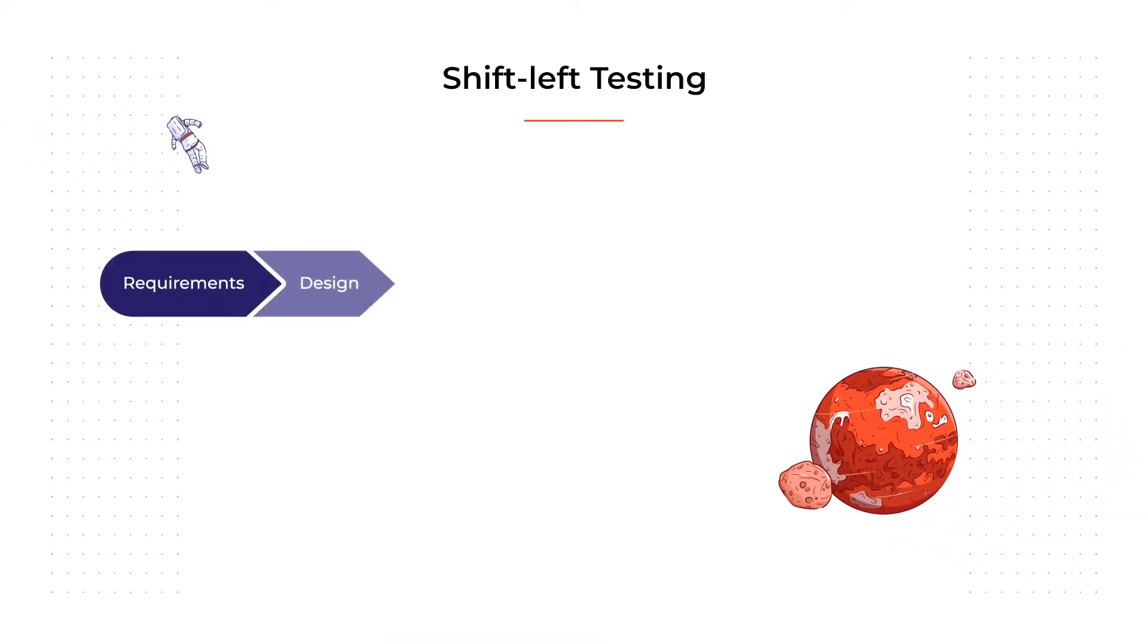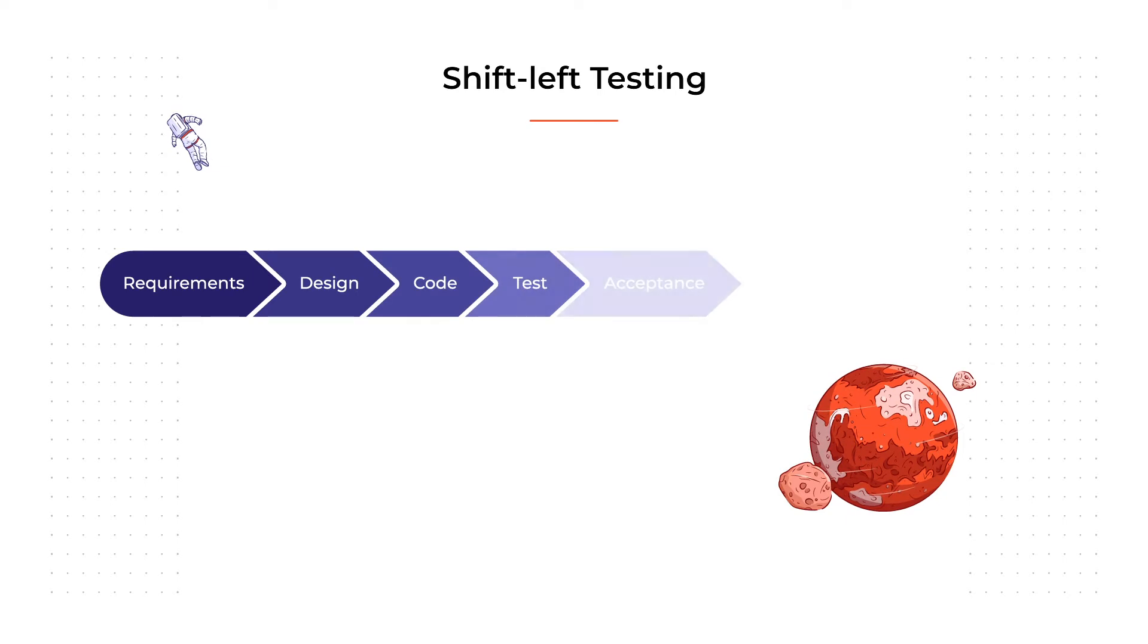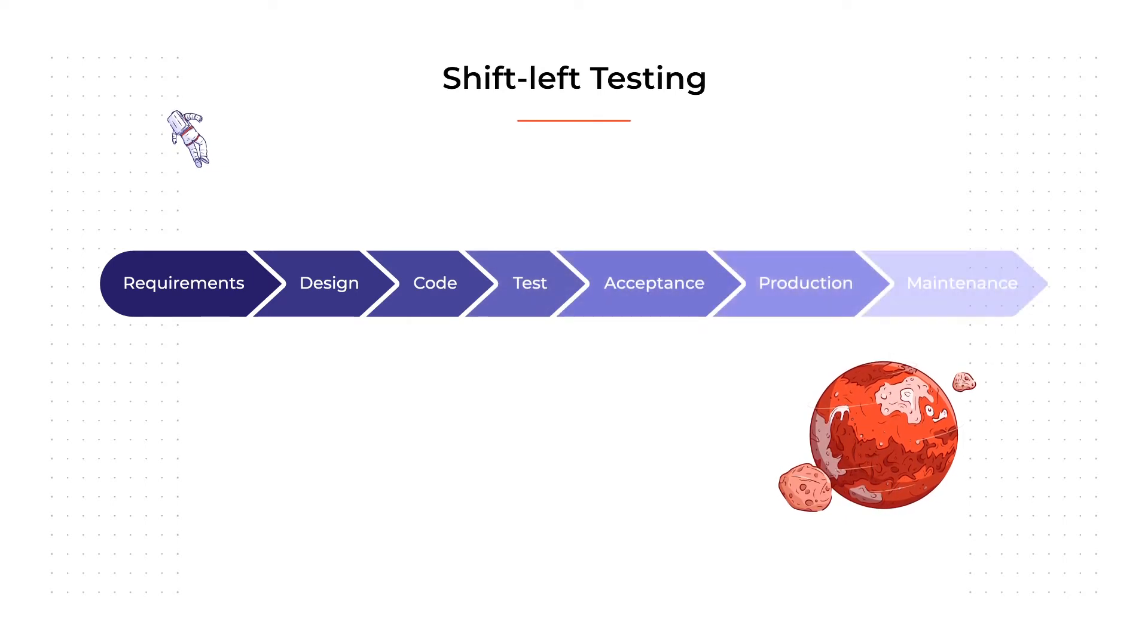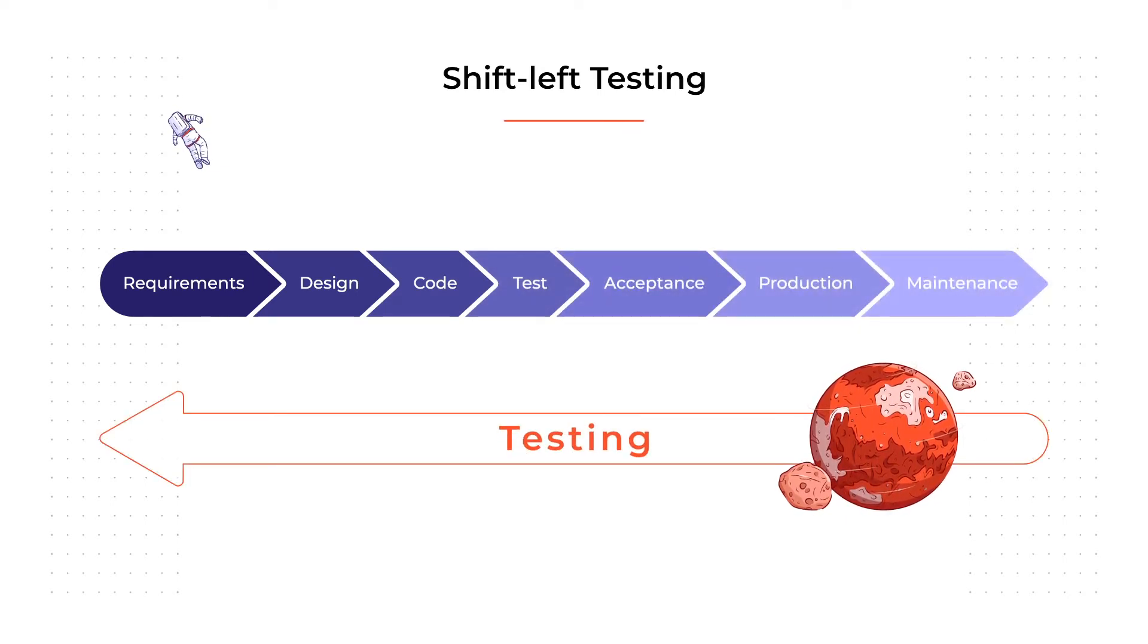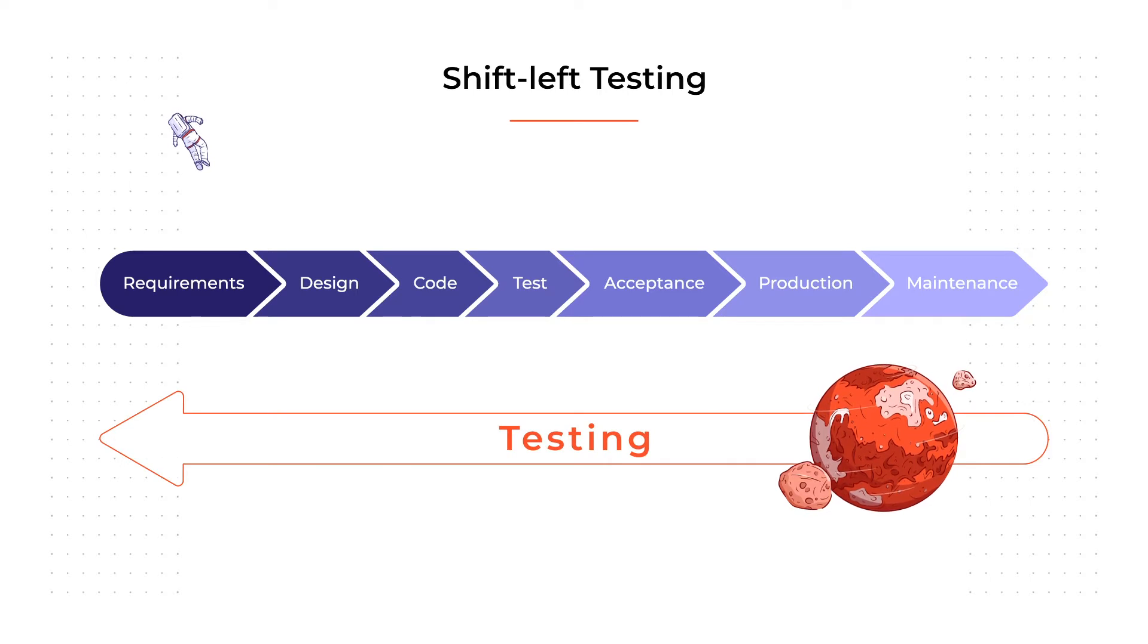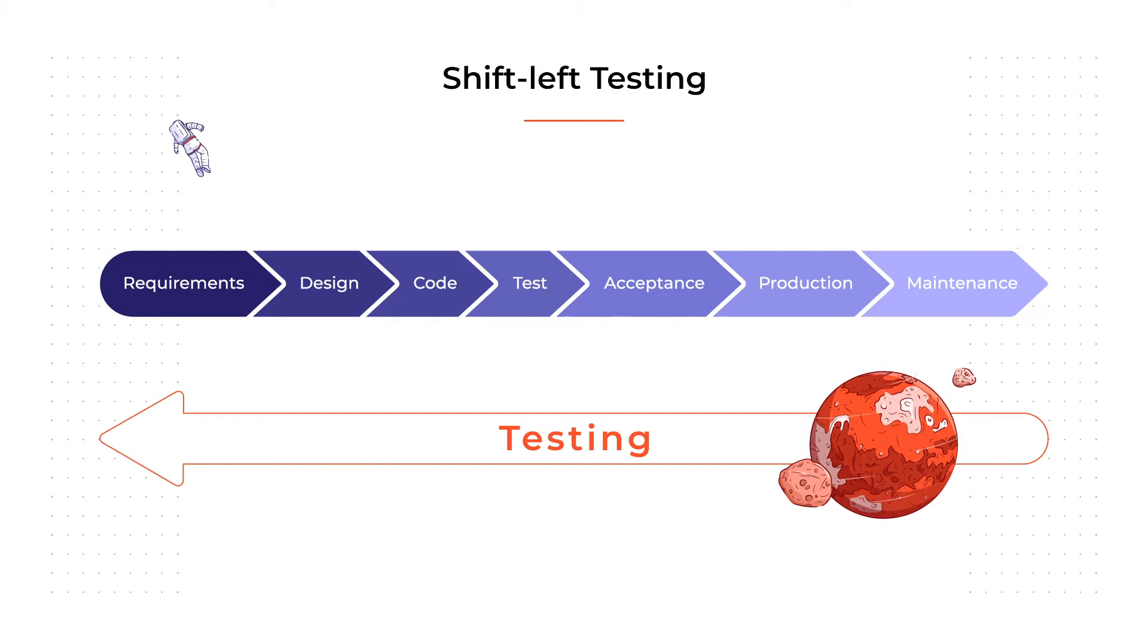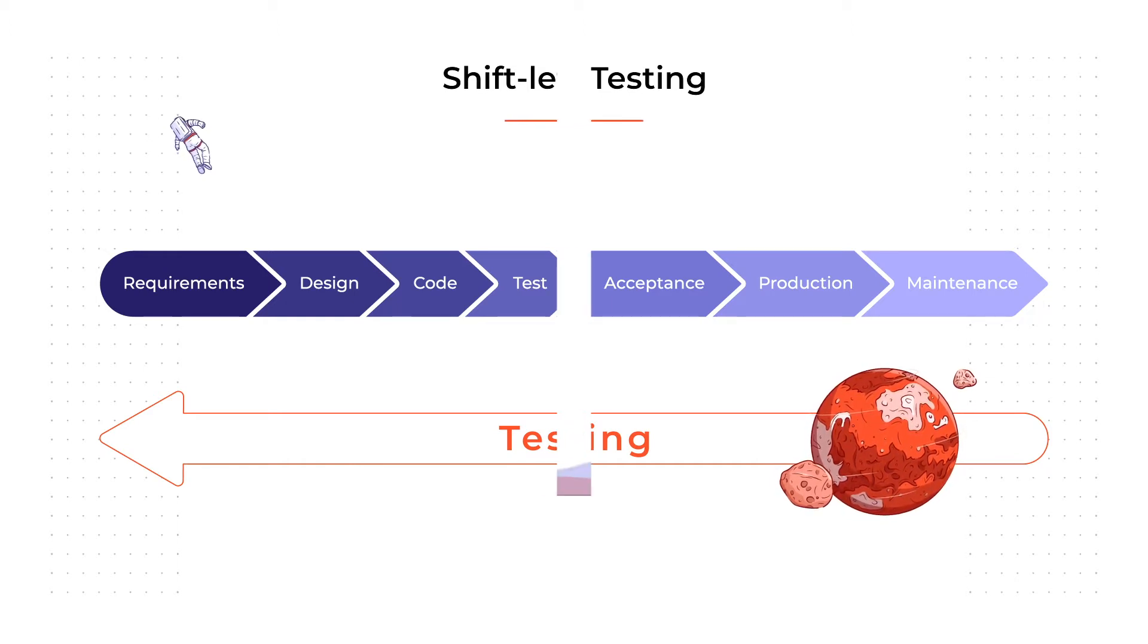Shift-left testing is a good example. This model mandates engaging the testing team into the project from the very beginning. They test not just the code but the designs and requirements as well, so they can detect issues as quickly as possible. As a result, small bugs don't escalate into major problems.